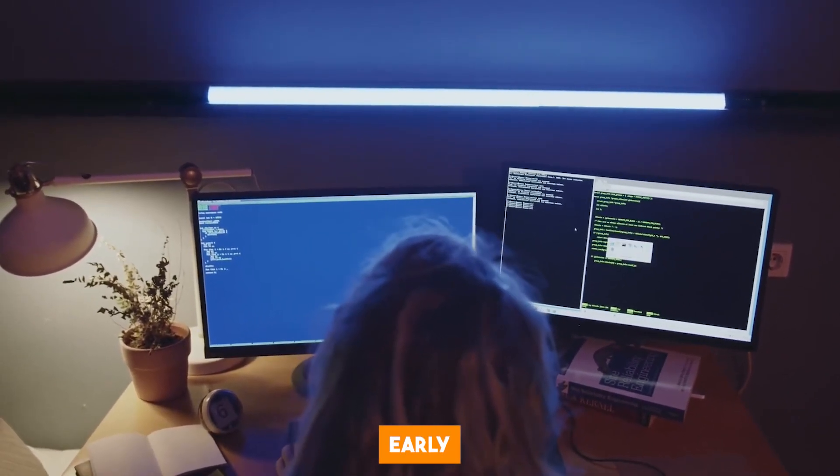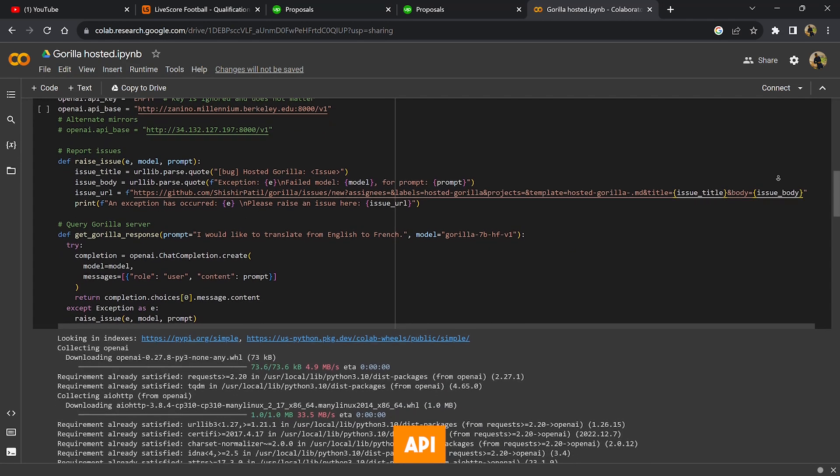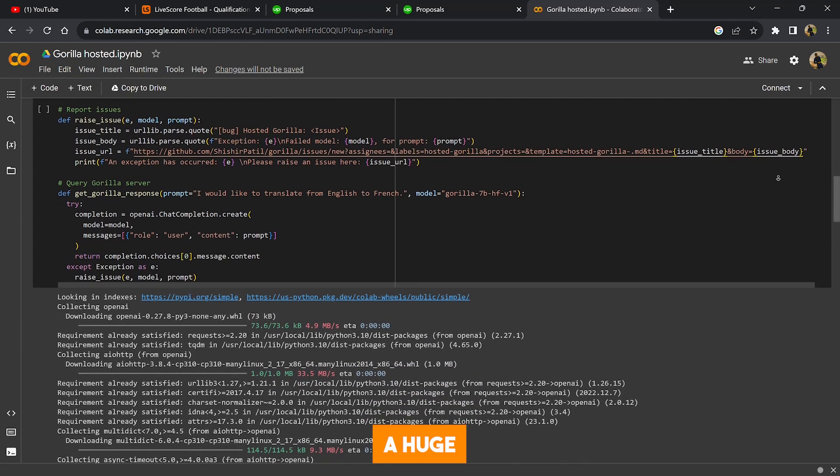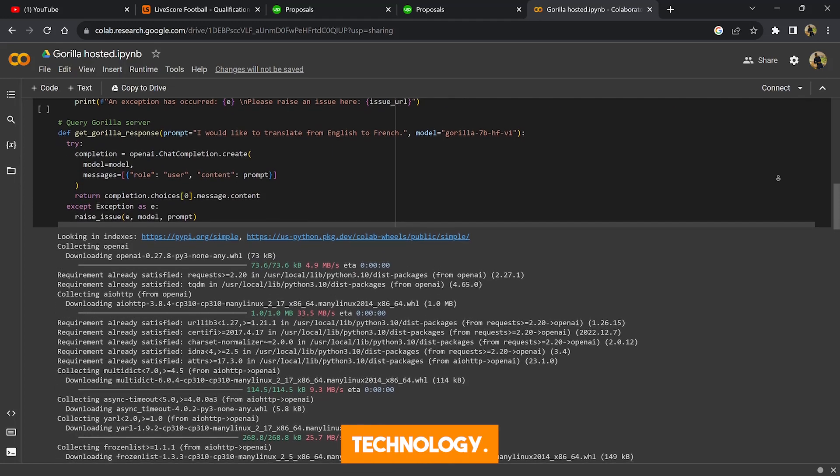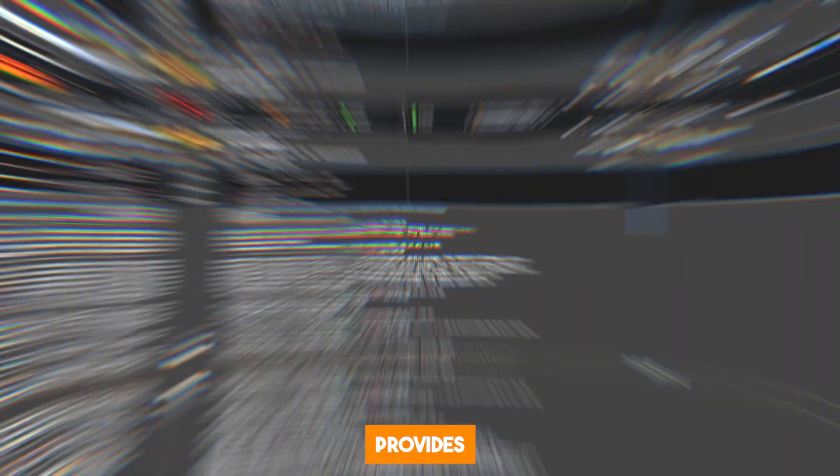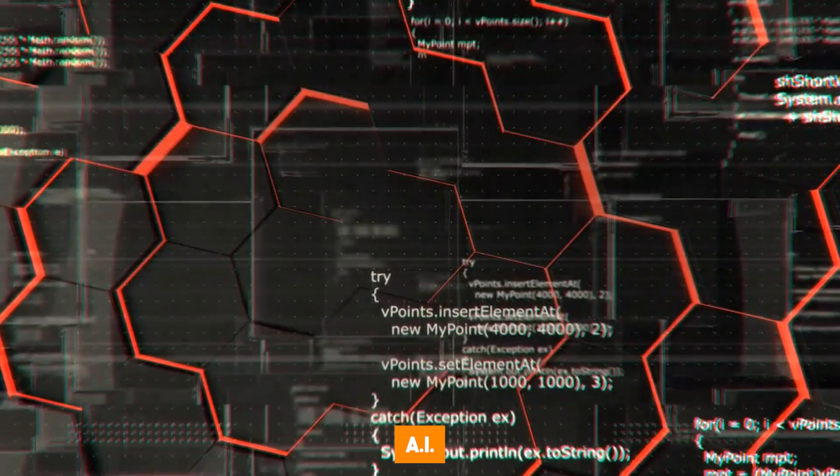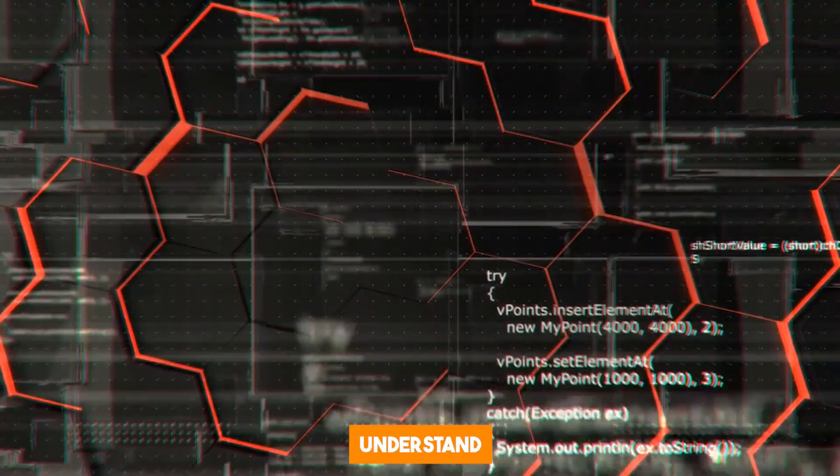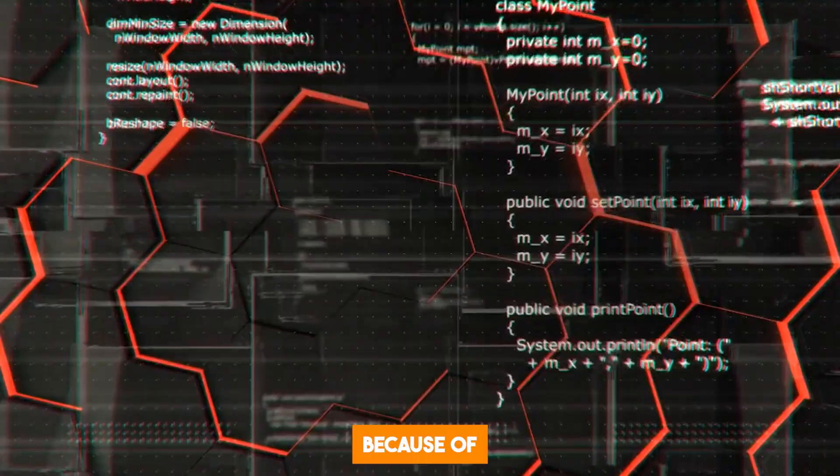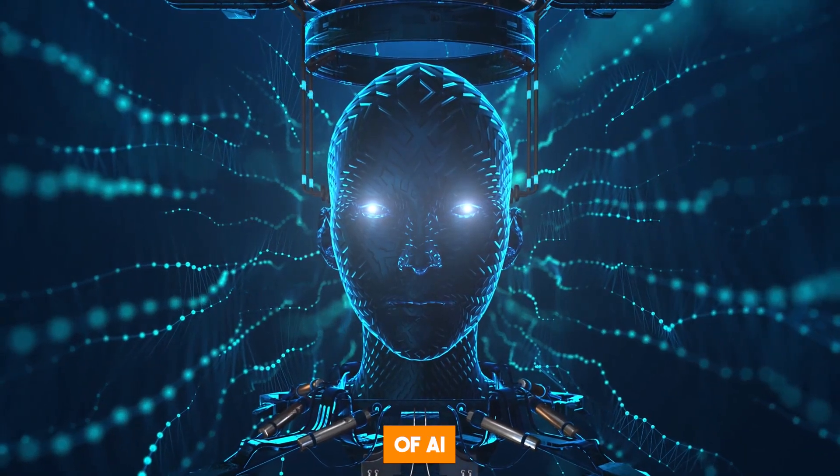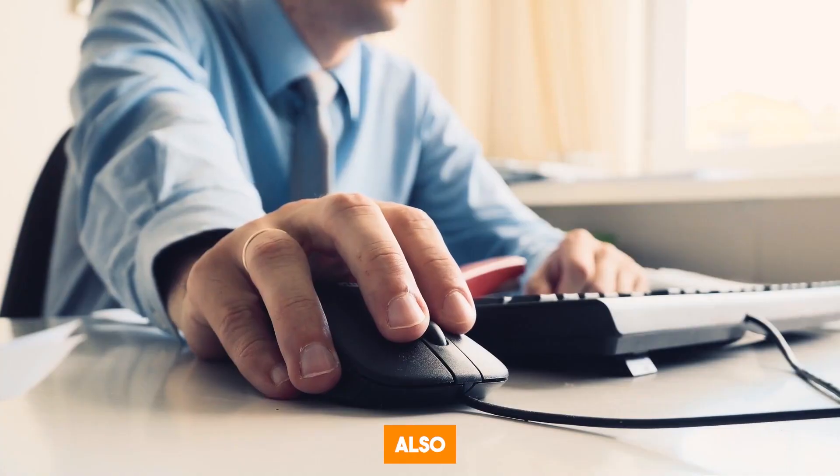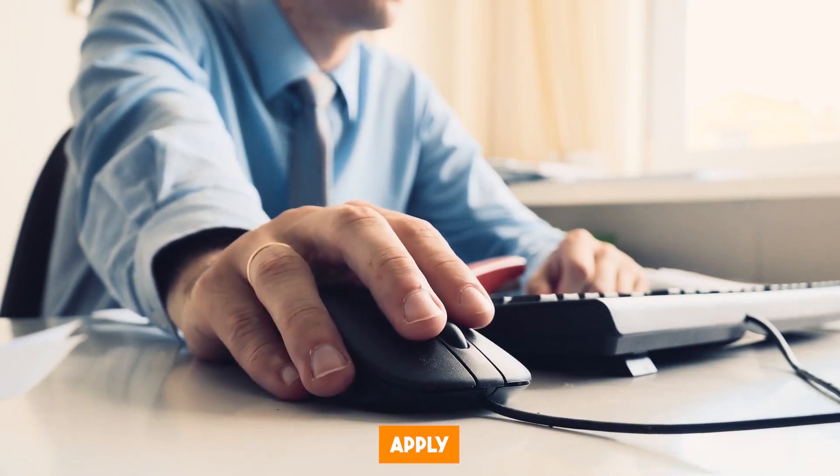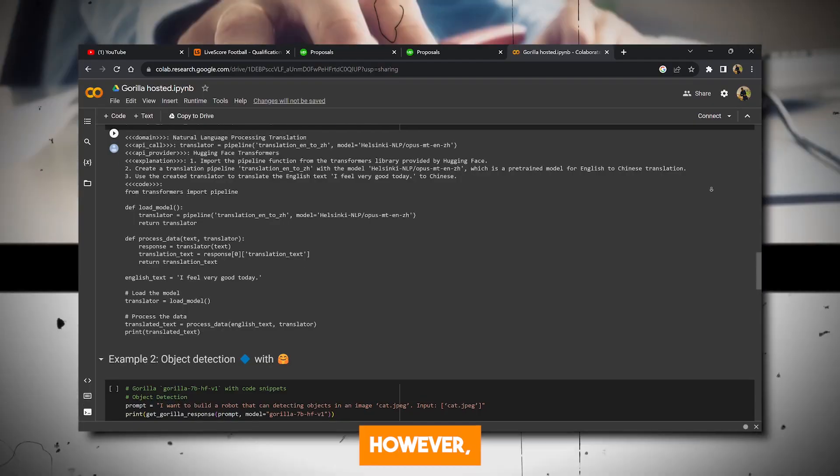Though Gorilla is still in its early stages, its flexible and versatile API skills represent a huge leap in how AI models can leverage technology. The AI provides a blueprint for more adaptive and capable AI systems that can truly understand and interact with the digital landscape. Because of this, the future of AI will not just rely on knowledge alone, but also on the ability to apply that knowledge to solve real problems.